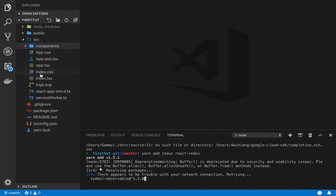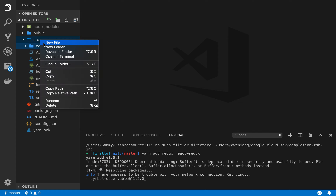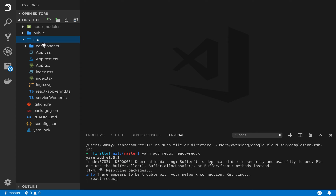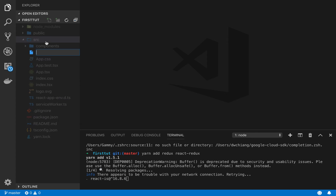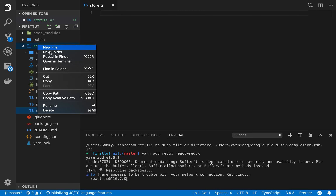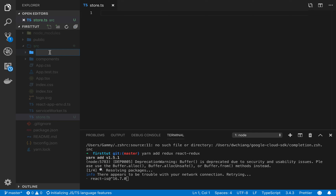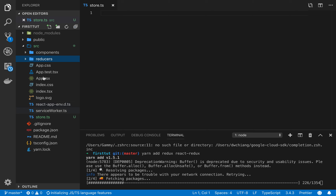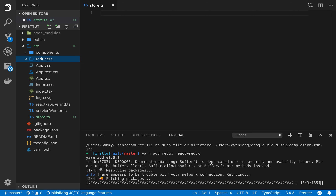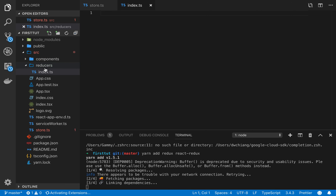I'm going to create some files. First, a store file — store.ts. Then a reducers folder with an index.ts file inside it. This is the basic setup you always have to do with Redux. It's a bit of a pain for beginners, but at the end of the day it is very helpful.